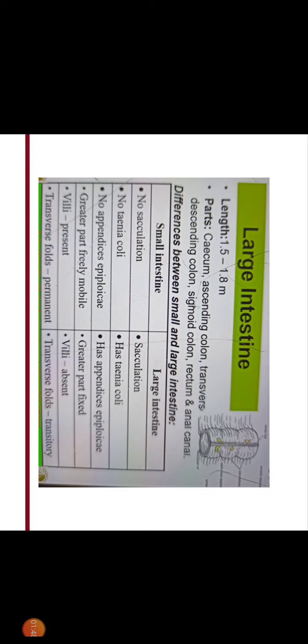Small intestine has no ceculations whereas large intestine has ceculations. Ceculations are the bulging of large intestine at regular intervals. Large intestine has tenea coli which are outer longitudinal muscle fibers aggregated in greater number and more condensed. This is a special feature to differentiate between the small and large intestine.